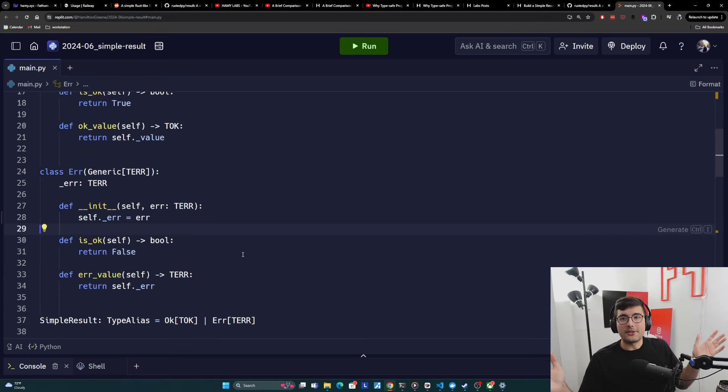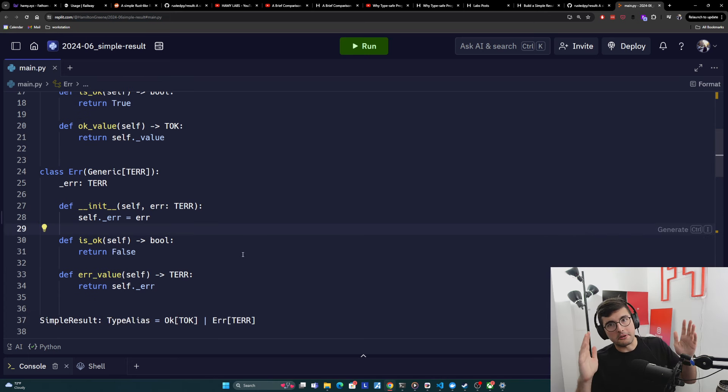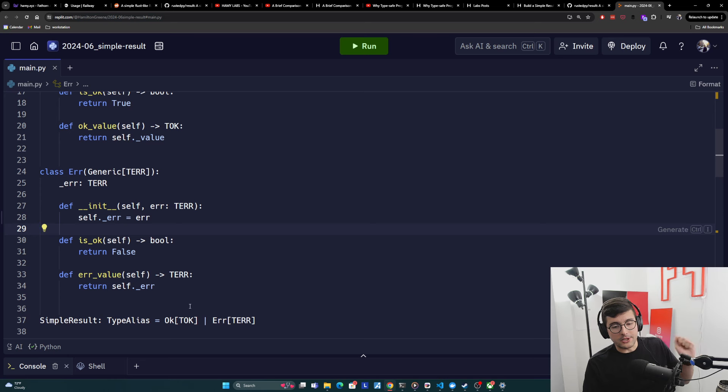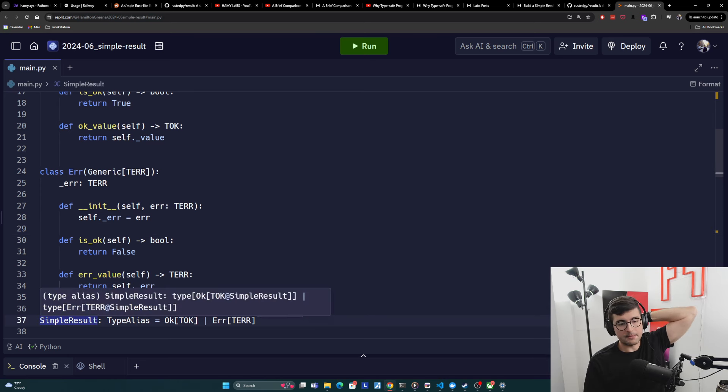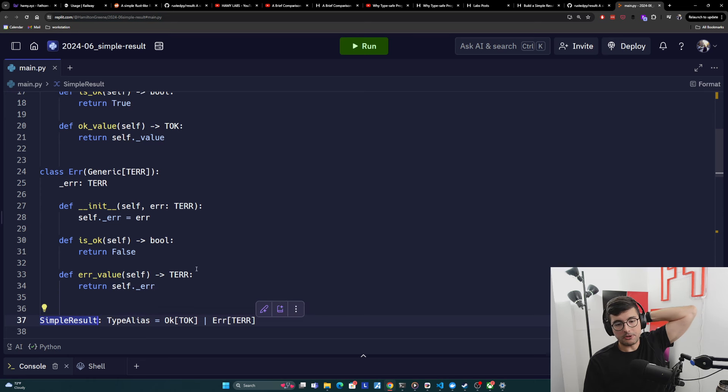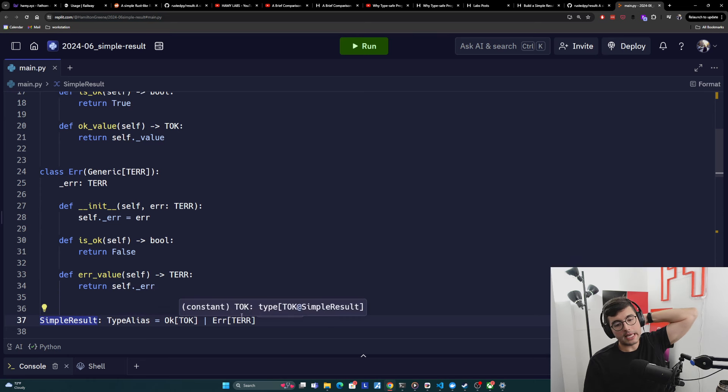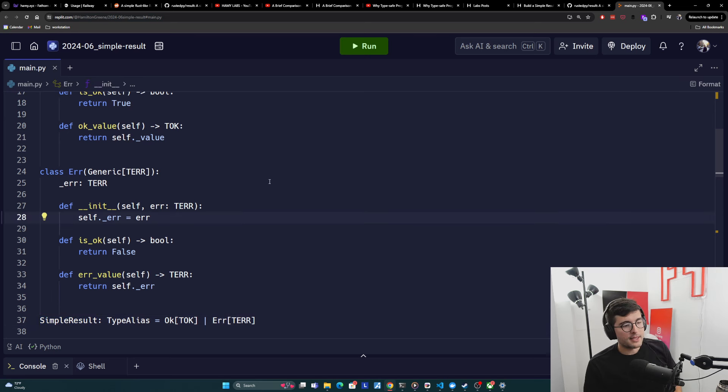OK, and how do we put these together so that we know that it's either OK or error? Here we are using a union type and we are aliasing it to simple result. And so this is actually the type you would use. And then you can represent what is the type on OK and what is the type on error. So that's the definition.